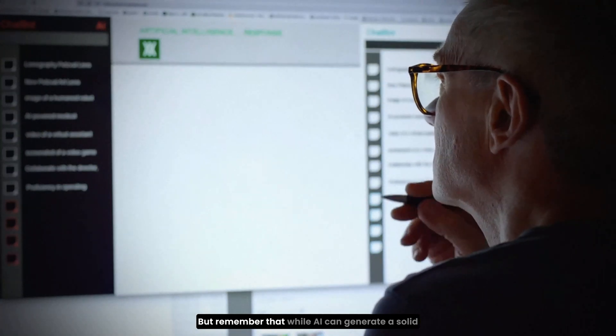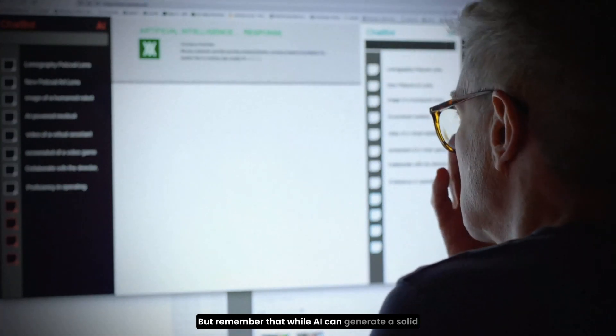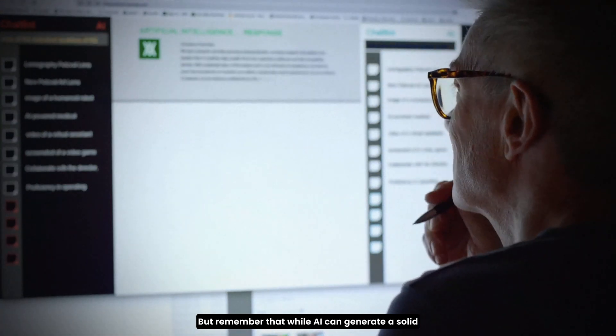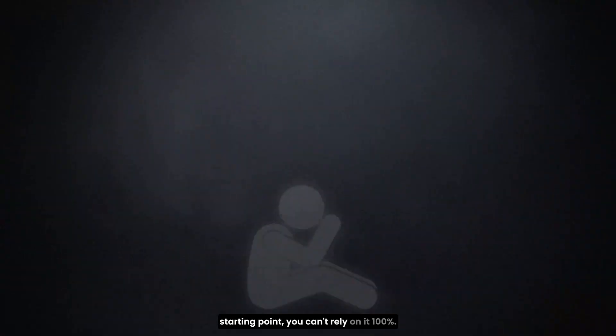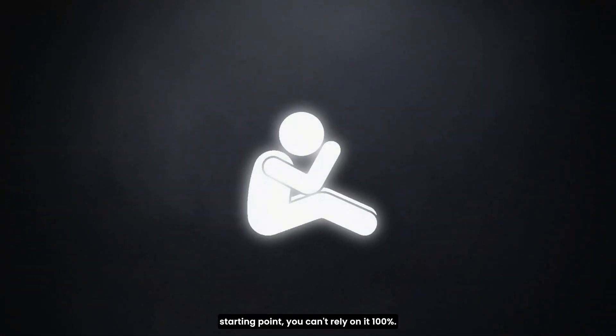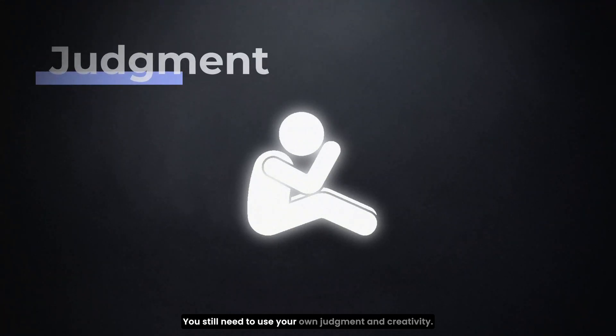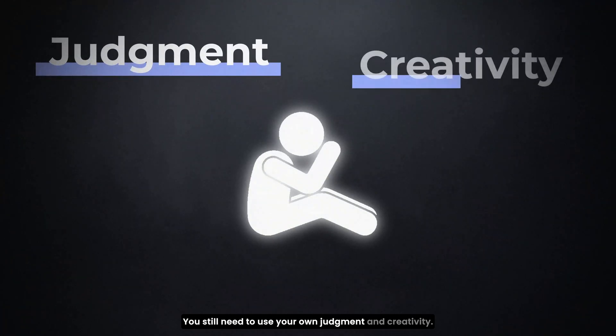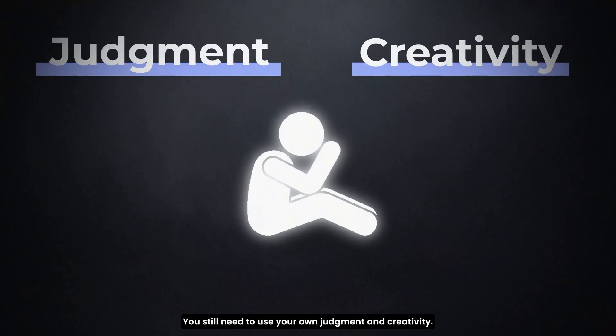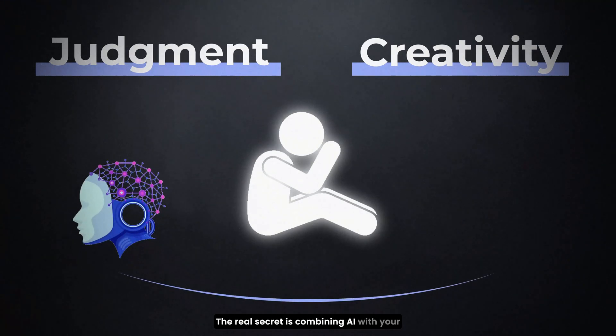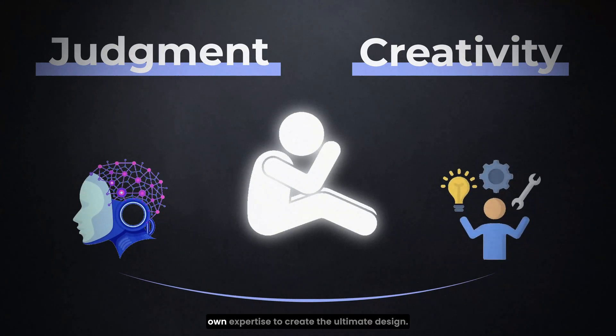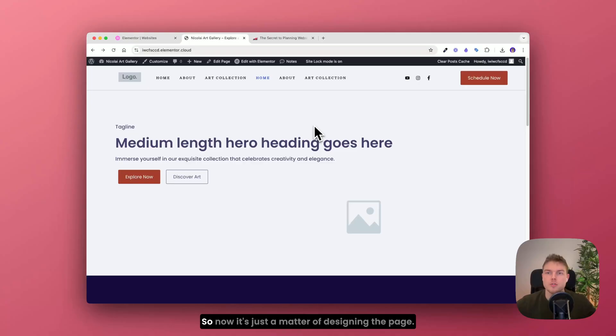But remember that while AI can generate a solid starting point, you can't rely on it 100%. You still need to use your own judgment and creativity. The real secret is combining AI with your own expertise to create the ultimate design.